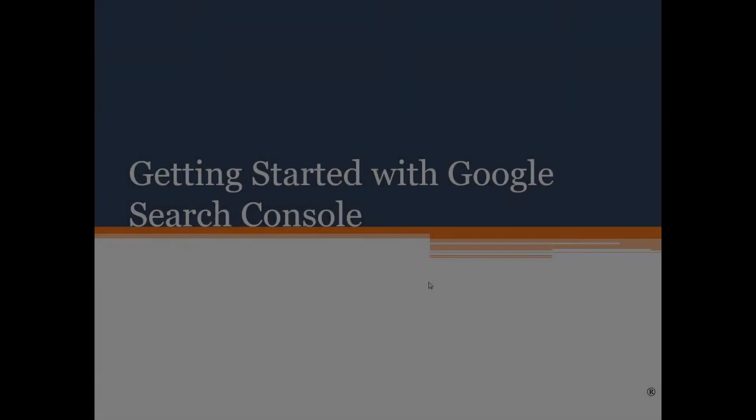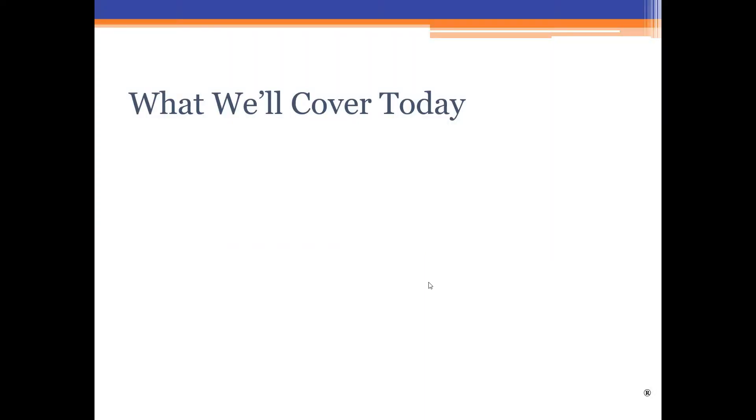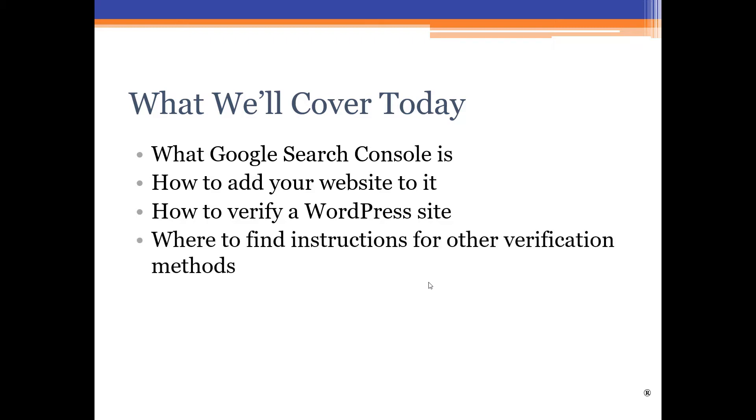You may have watched one of my other webinars or classes and seen all the good stuff you could get out of it. Well, this video will give you the basics of how to get started with Google Search Console, especially this mysterious process of verifying that you actually have a right to use your website with Search Console. So, let's get started. Let's get right into the heart of this presentation, getting started with Google Search Console.